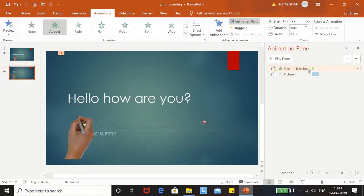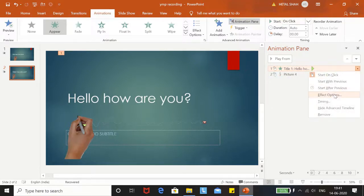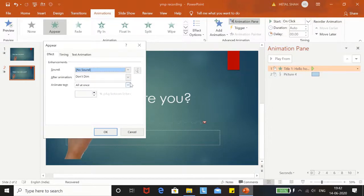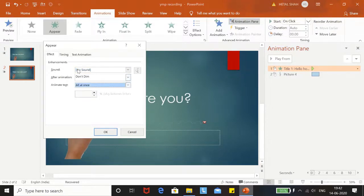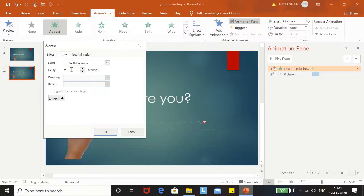We will go to Effect Options. In Animate Text, we will do it by letter. In Timing, it will be with previous, and in Delay it will be 0.2.